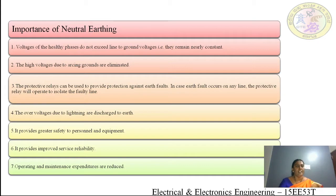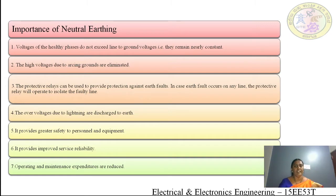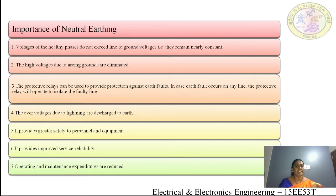To summarize the importance of neutral earthing: healthy phase voltages remain at line to ground levels; arcing ground voltages are eliminated; protective relays isolate faulty lines; lightning over-voltages are discharged to earth; greater safety to personnel and equipment is ensured; service reliability is improved; and operating and maintenance expenditures are reduced.